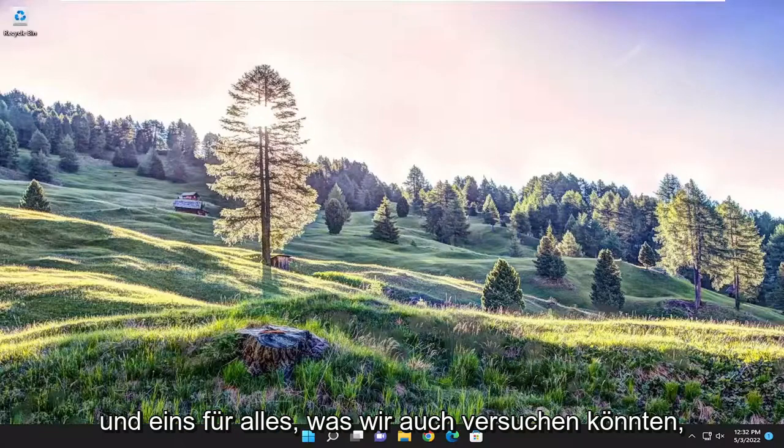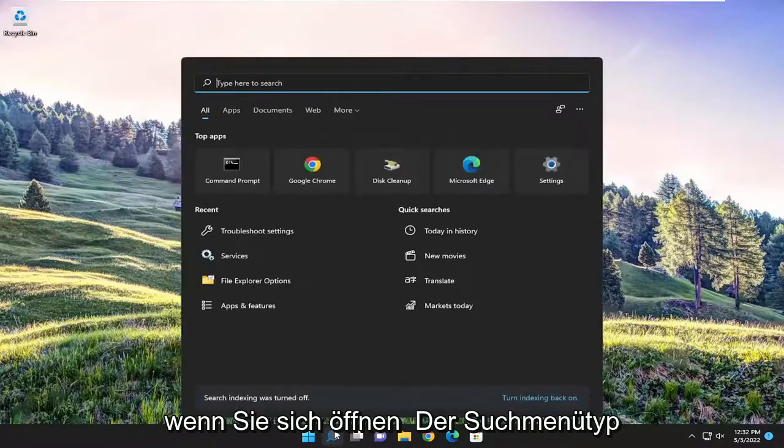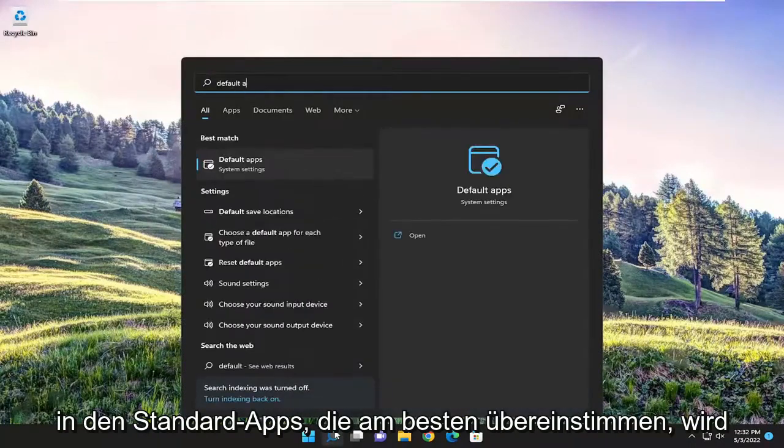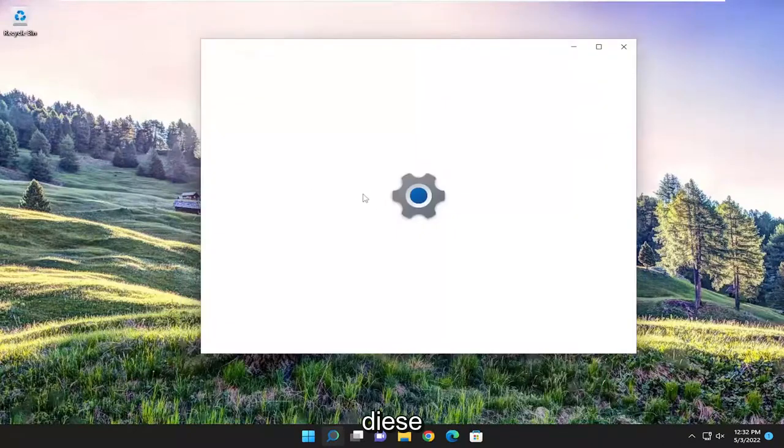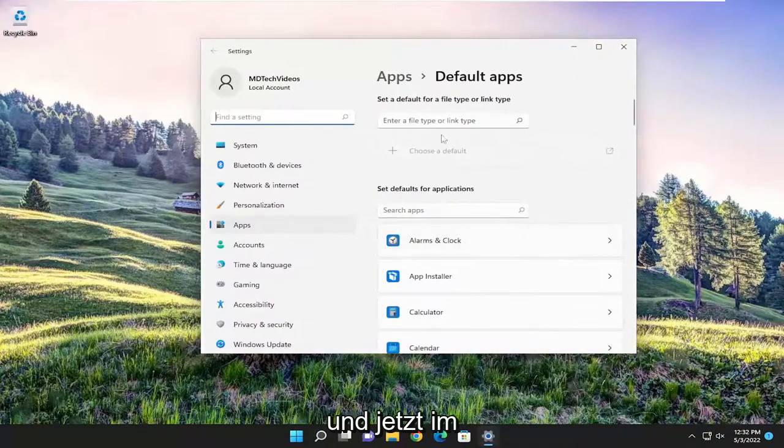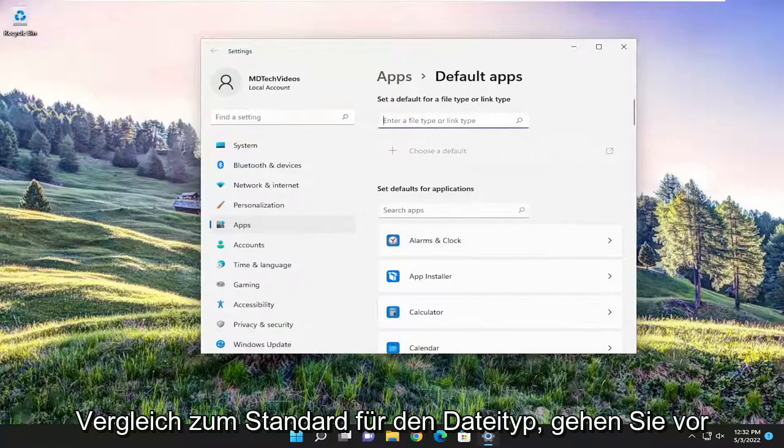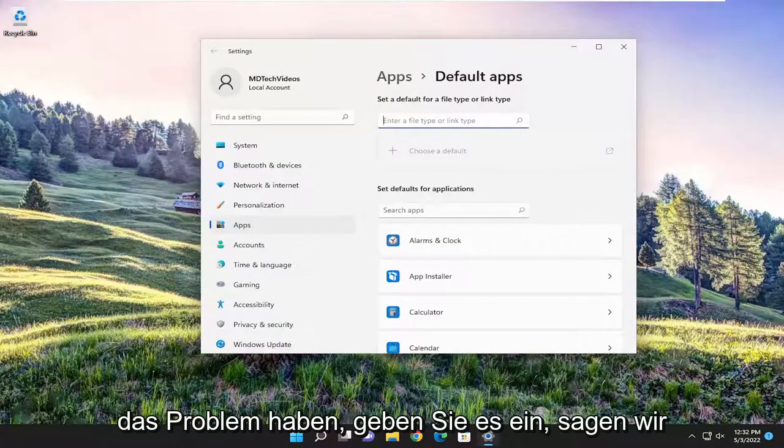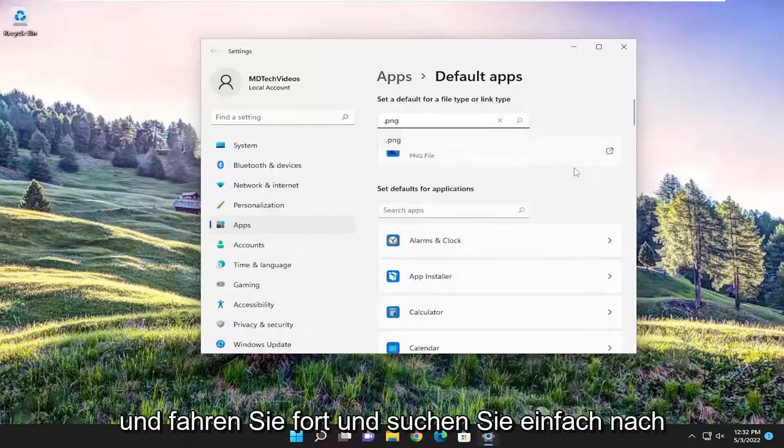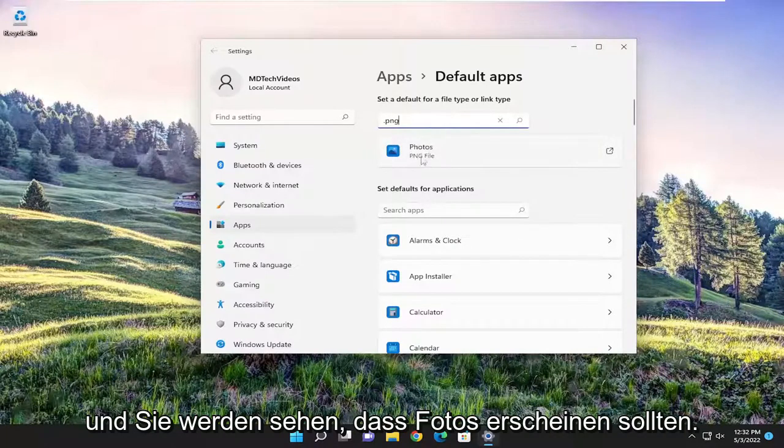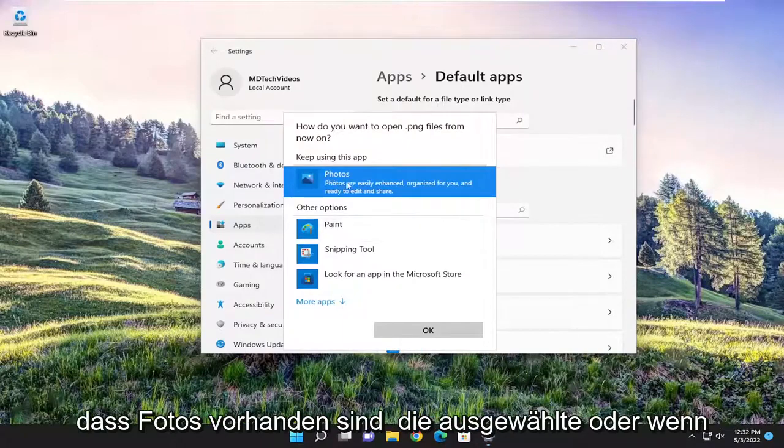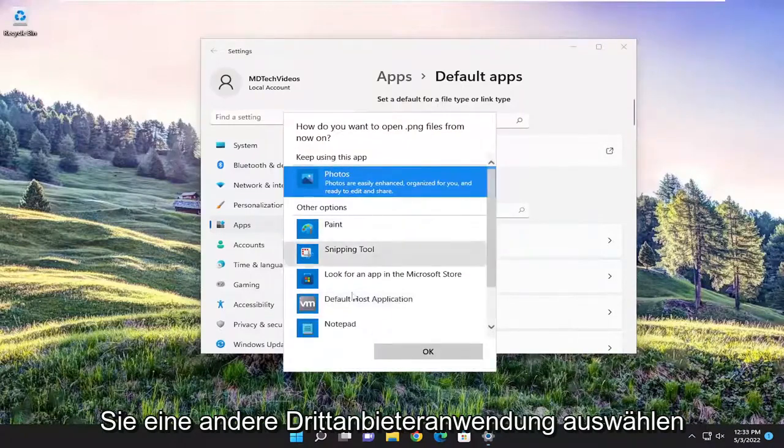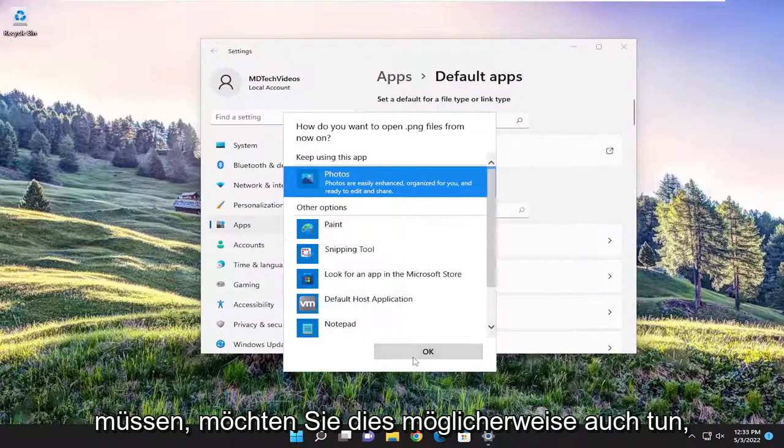And one further thing we could try as well, if you open up the search menu, type in default apps, best match will come back with default apps. Go ahead and open that up. And now where it says default for file type, go ahead and click inside of here. If there's a specific file extension you're having the issue with, type it in. Let's just say .png, for example. And go ahead and actually just search for it. And you'll see the photos should appear. Go ahead and click inside of this, whatever shows up. And you want to make sure photos is the one selected or if you have to select another third-party application, you may want to do that as well.